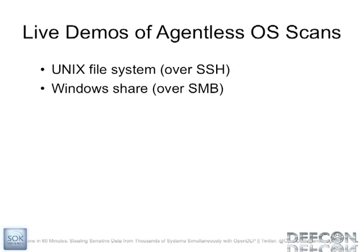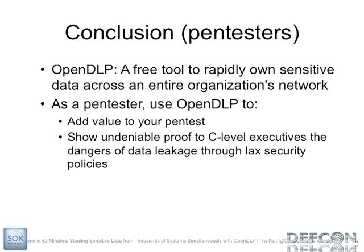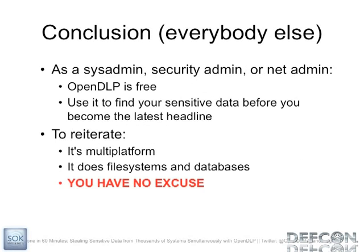So conclusion for pen testers. OpenDLP. It's free. It's open source. After you get domain admin or after you find some database credentials or Unix credentials, let it rip. Because you can show the C-level executives, show your customers that there's very much risk to getting domain admin. A lot of those people don't really realize that, oh, you got domain admin, okay, whatever. But if you show them that here's all your customer's social security numbers or here's all your customer's credit card numbers that were on Peggy in HR's system or Bob in finance's system, then it's pretty damning. And then finally, for everybody else, if you're some sort of admin, this is free. And really, you should be using this to find your own sensitive data on those weird systems that you don't know about before people like Anonymous or nationally sanctioned hacking groups use or find. And just to reiterate, it's multi-platform. It does file systems and databases. So really, there's no excuse why you shouldn't be using this.